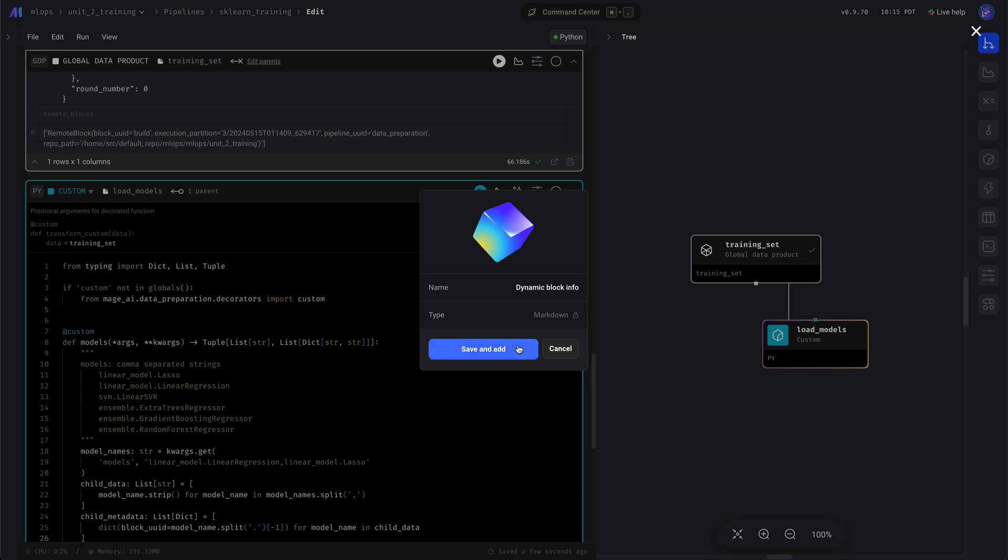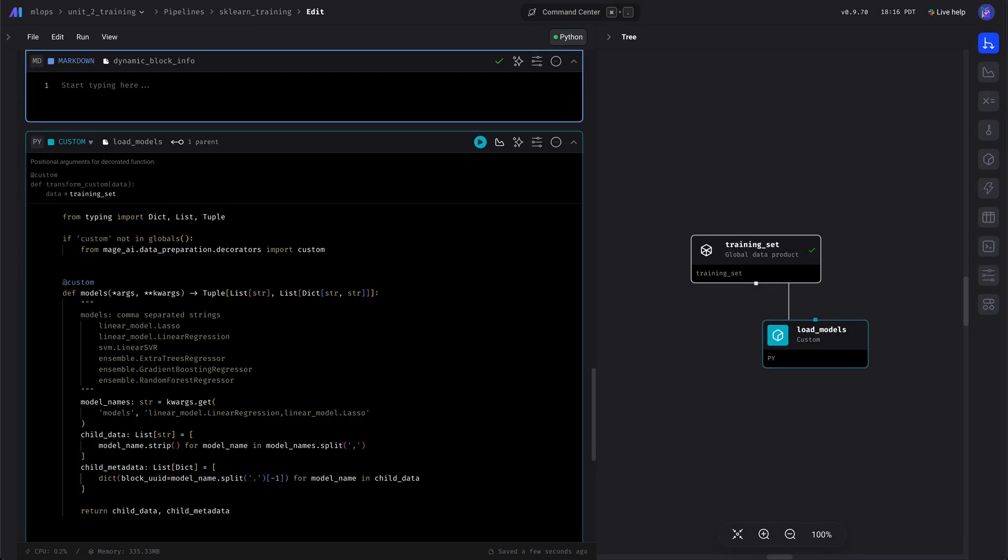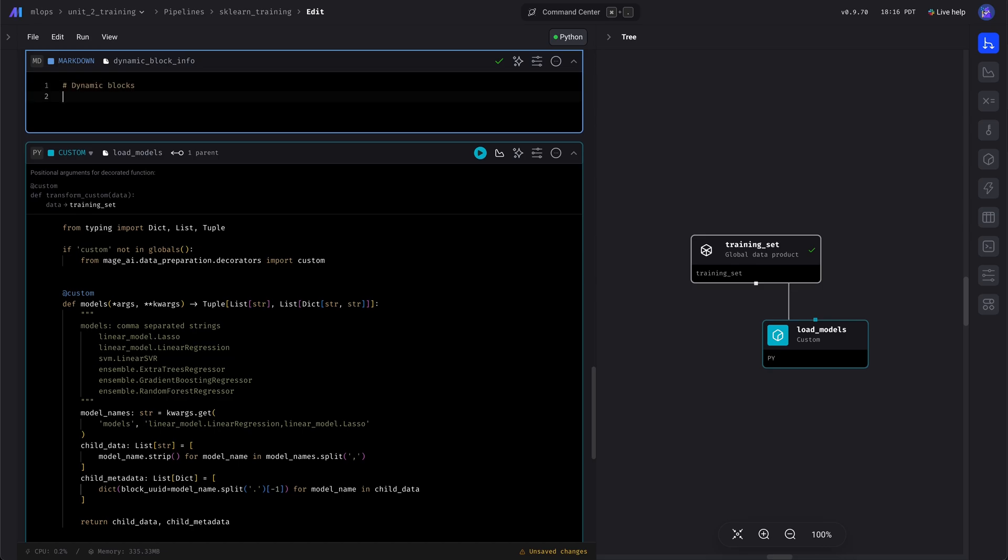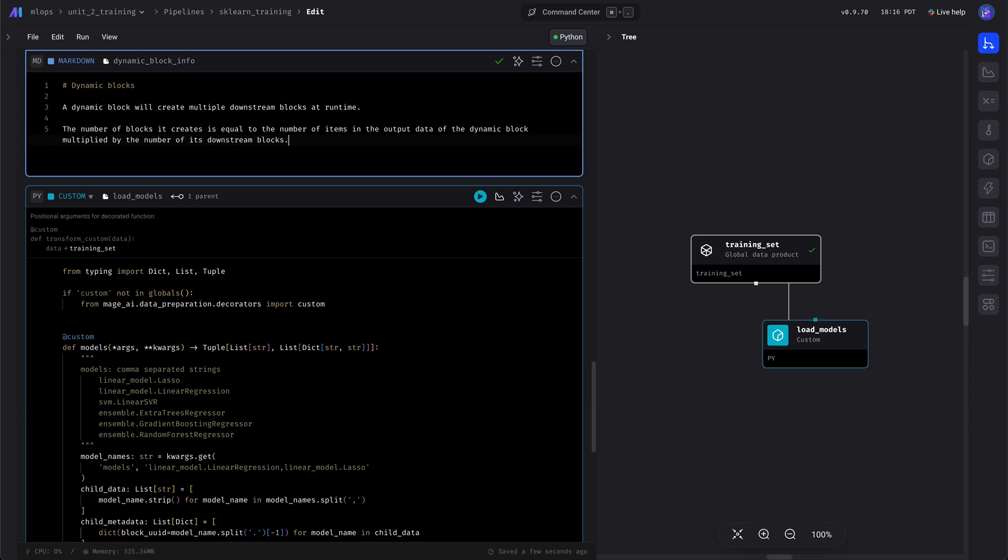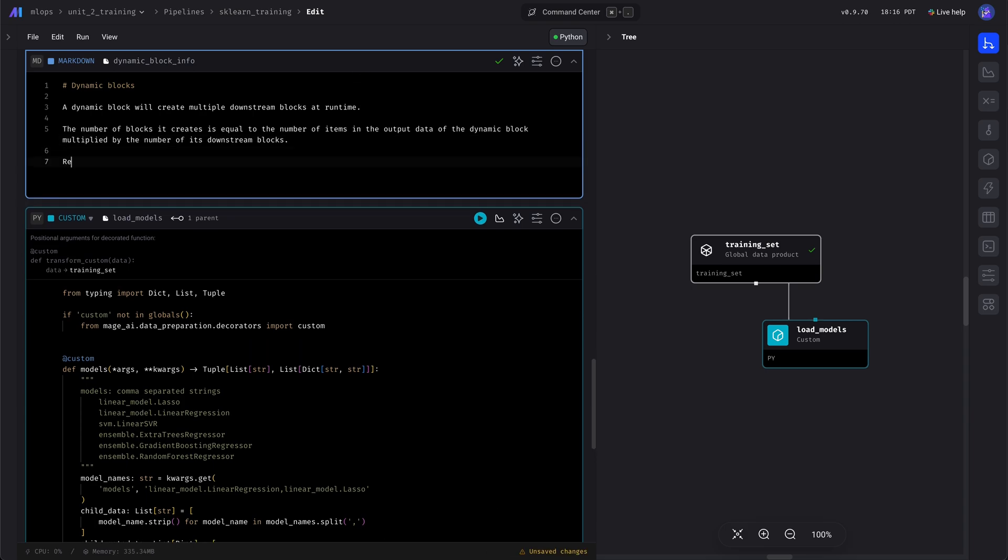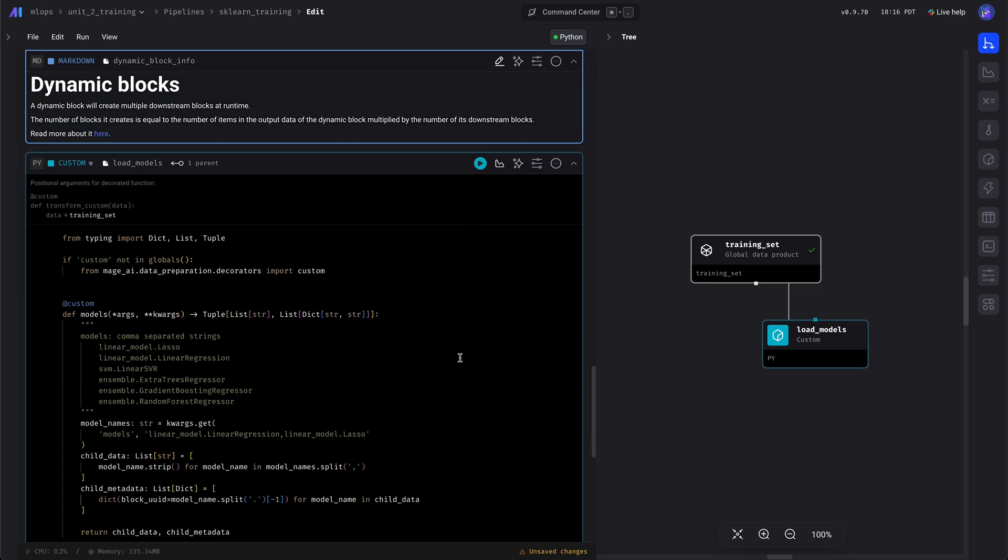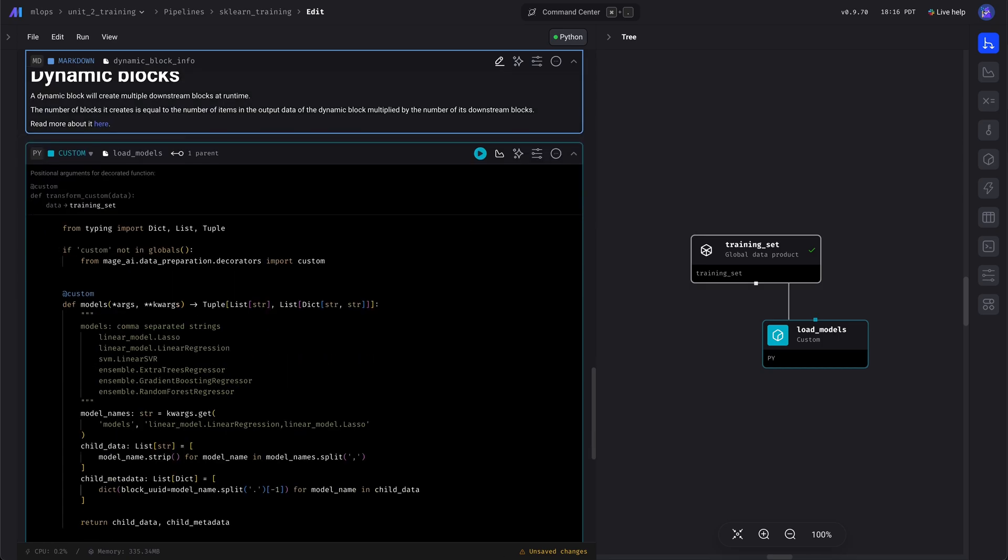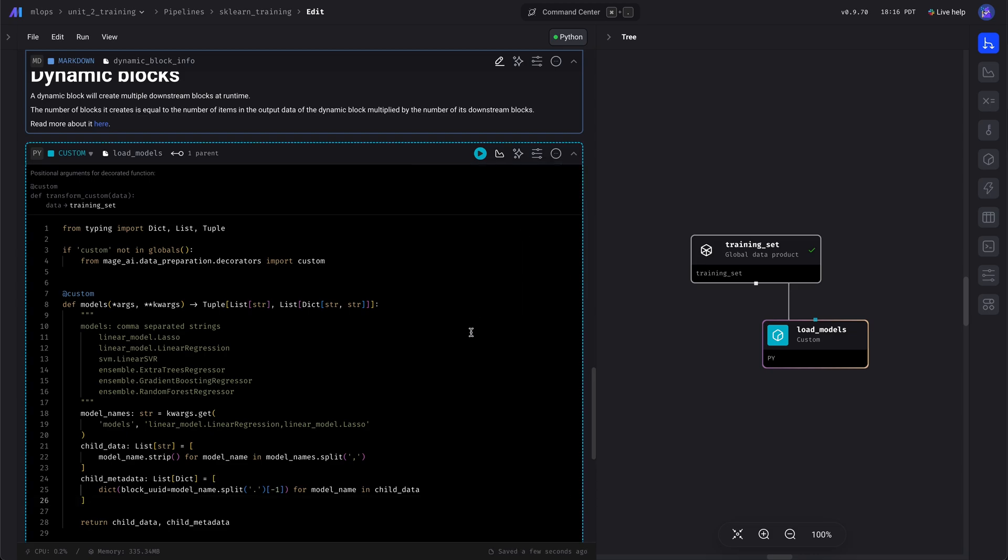You can use a markdown block to type in notes or just write the comments in line with your block. You can always read more about dynamic blocks on our developer documentation page. Then we'll set this block as dynamic.